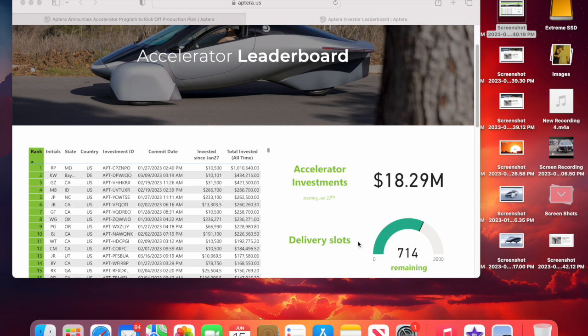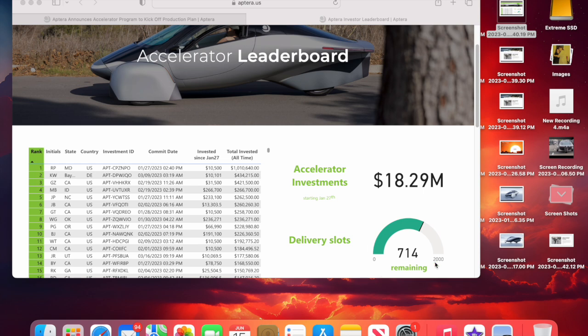Remember they said you can still invest on their website at aptera.us if you still want to get in on the launch edition vehicle. And thirty accredited investors must have invested on that. Once again, if I'm wrong on this, somebody please let me know.